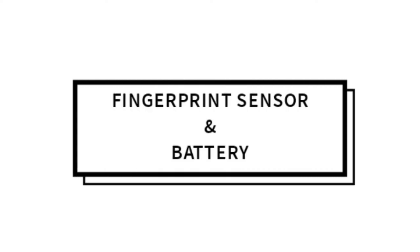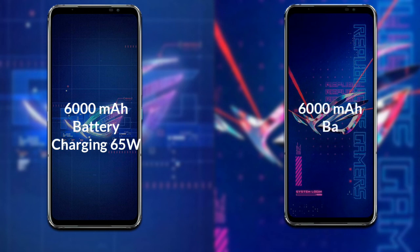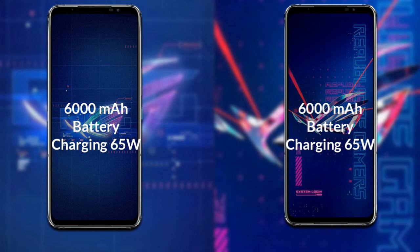Finally, talking about the battery: the ROG Phone 6 has a 6000mAh battery with support for 65W fast charging. The ROG Phone 6 Pro also has a 6000mAh battery with support for 65W fast charging.